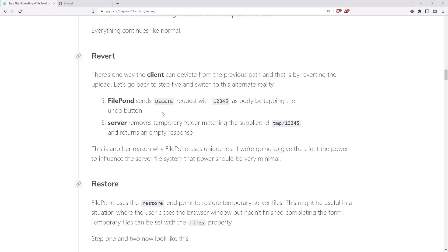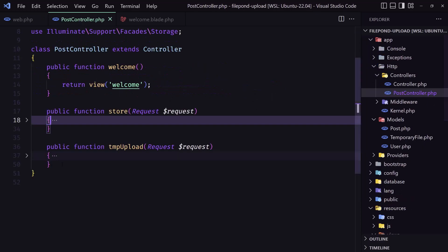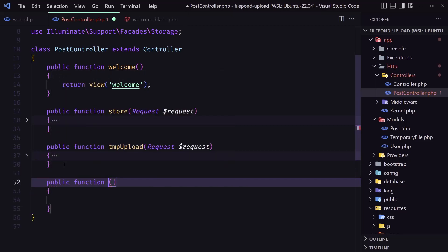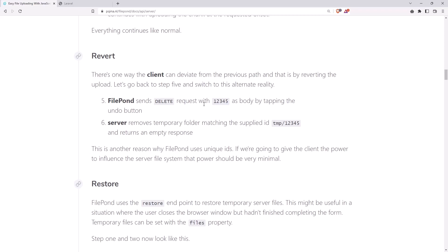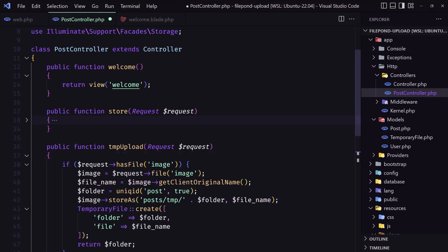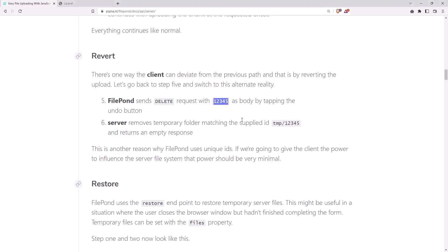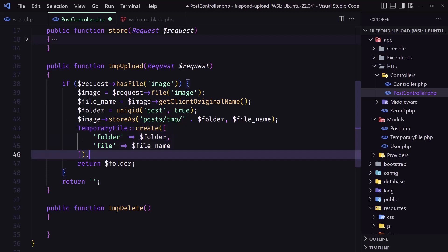For that we have created this route and we need to create the method in the controller. So let's go to the controller and create the method there. We need to check based on the ID getting as a body — because when we upload we created this temporary file — we are going to check if that exists, and if it does, we are going to delete the directory and also delete the database temporary file.